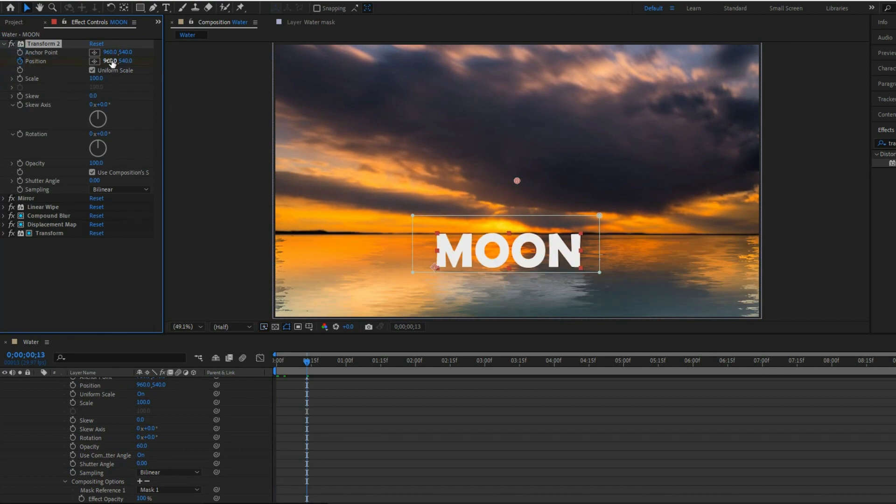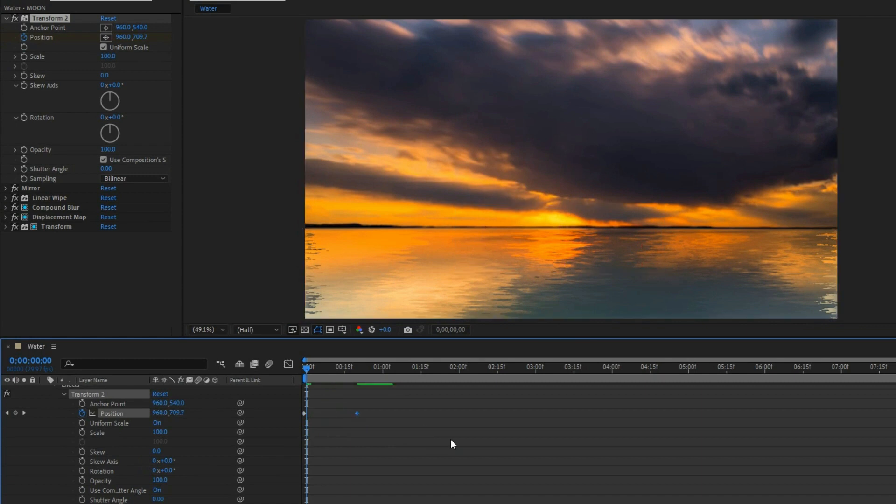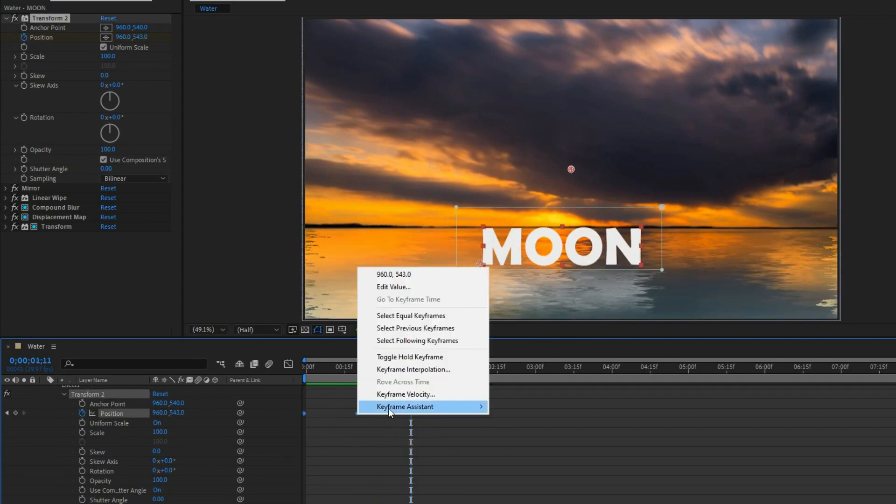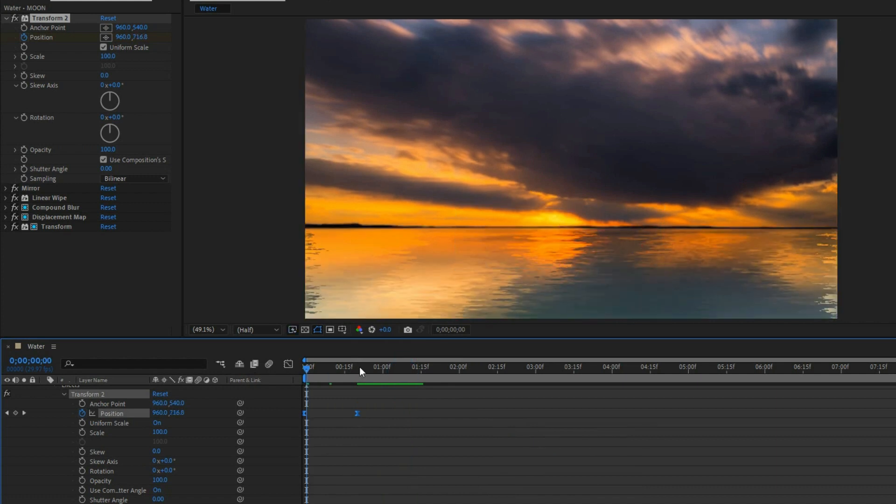Adjust the position. Add and adjust the keyframes under the keyframe system, then click easy ease to smooth the animation.